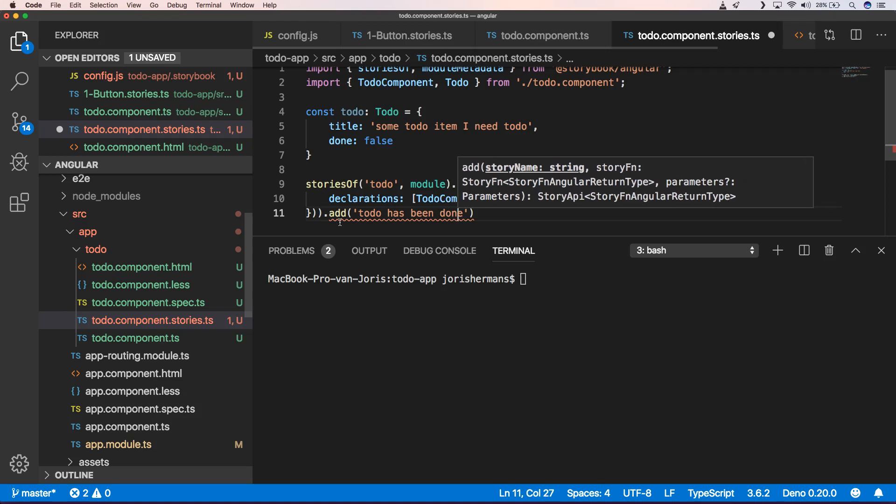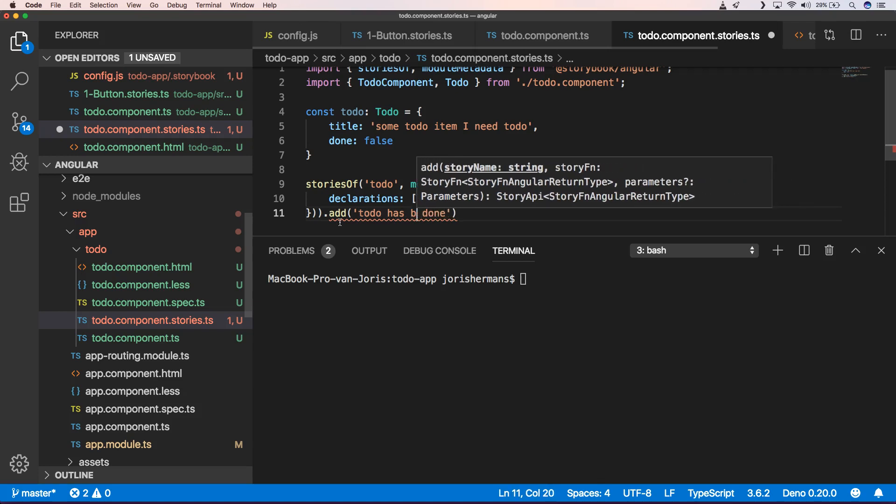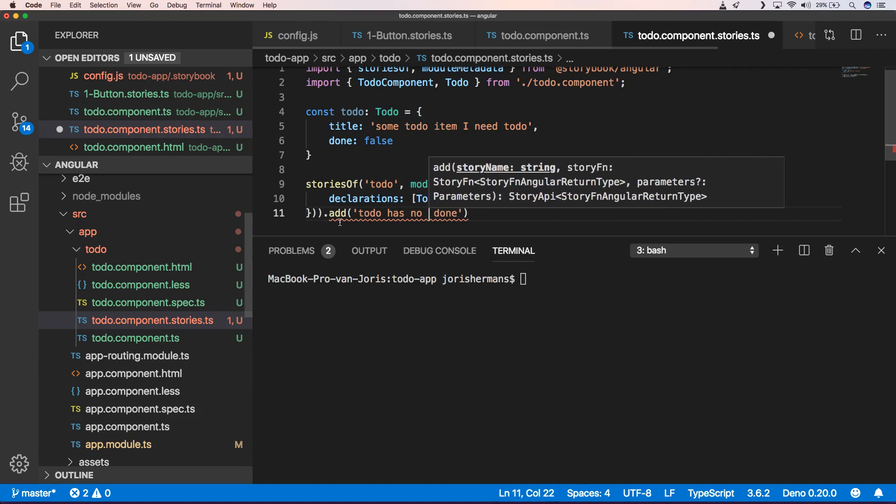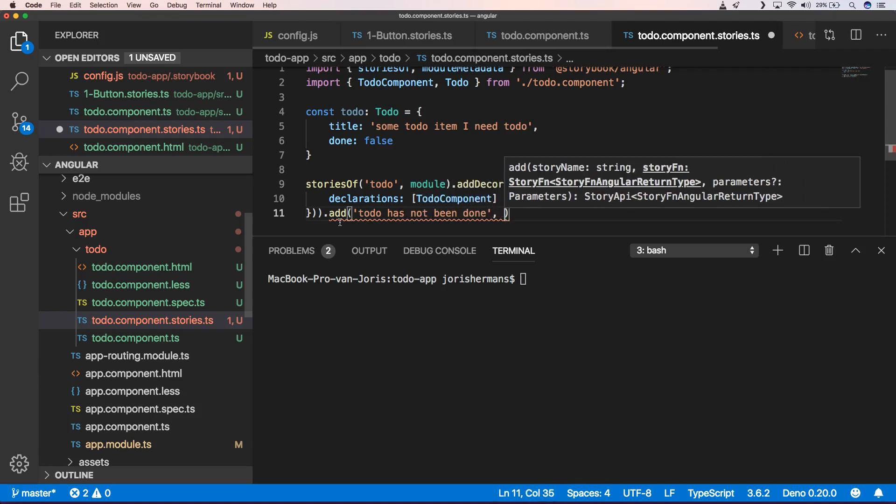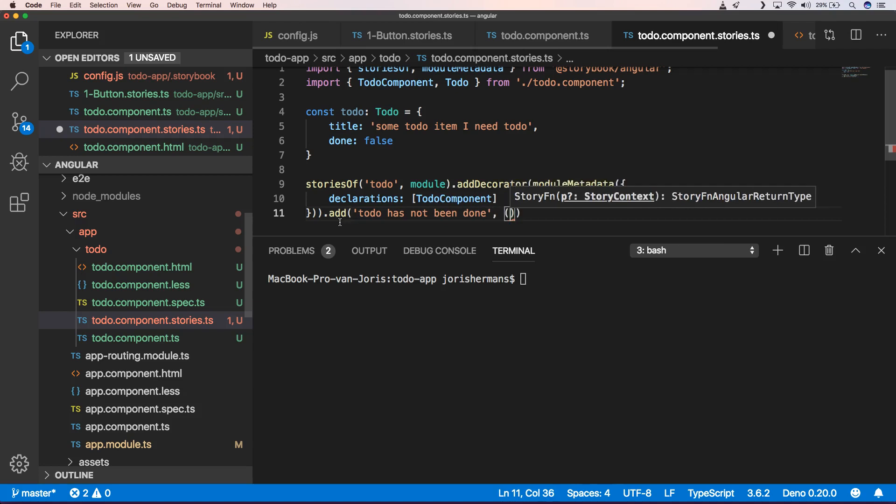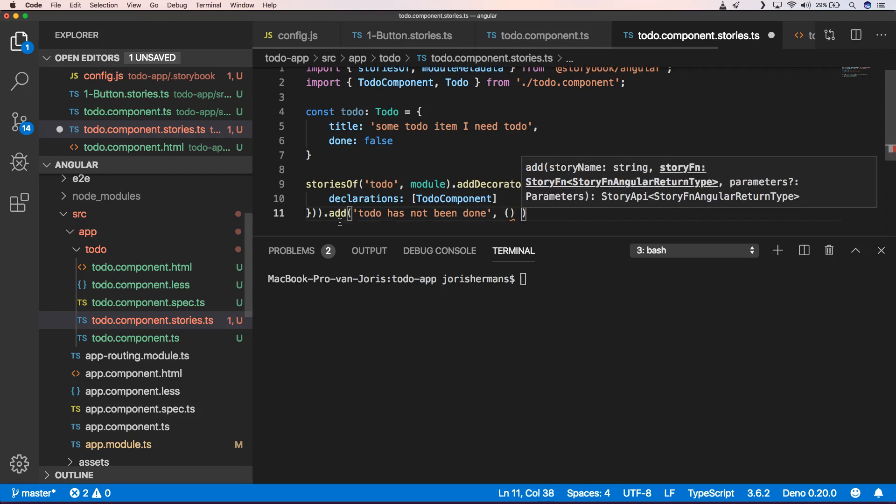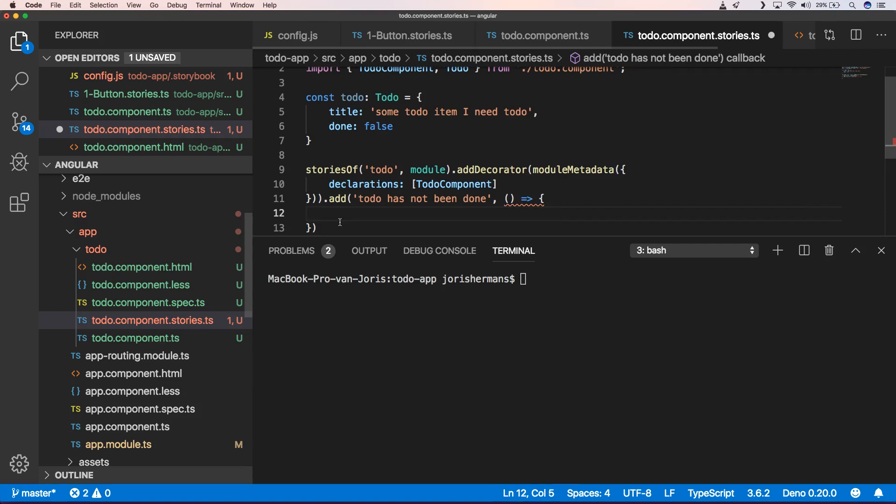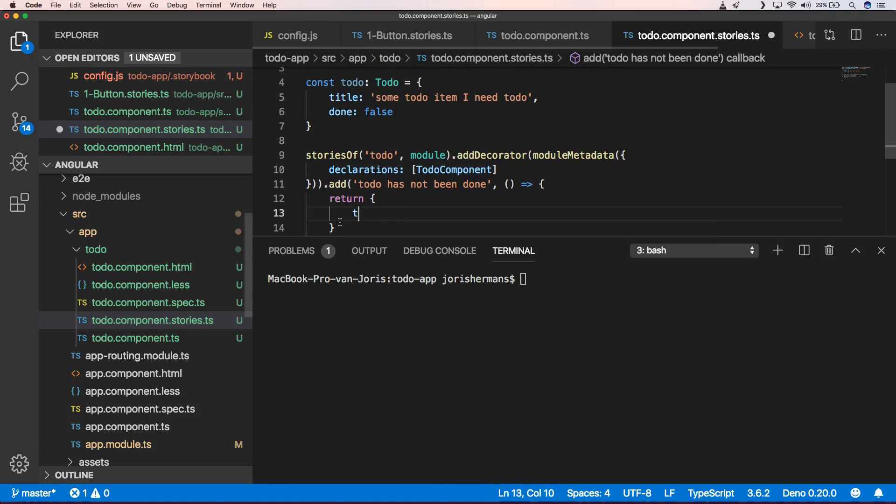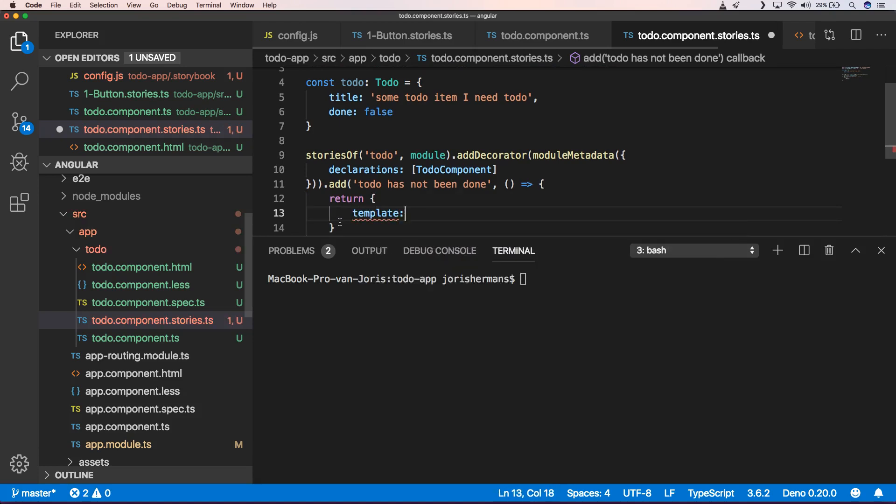So normal or to-do to-do has been done. It's not been done. And then of course our callback, which is our story callback.